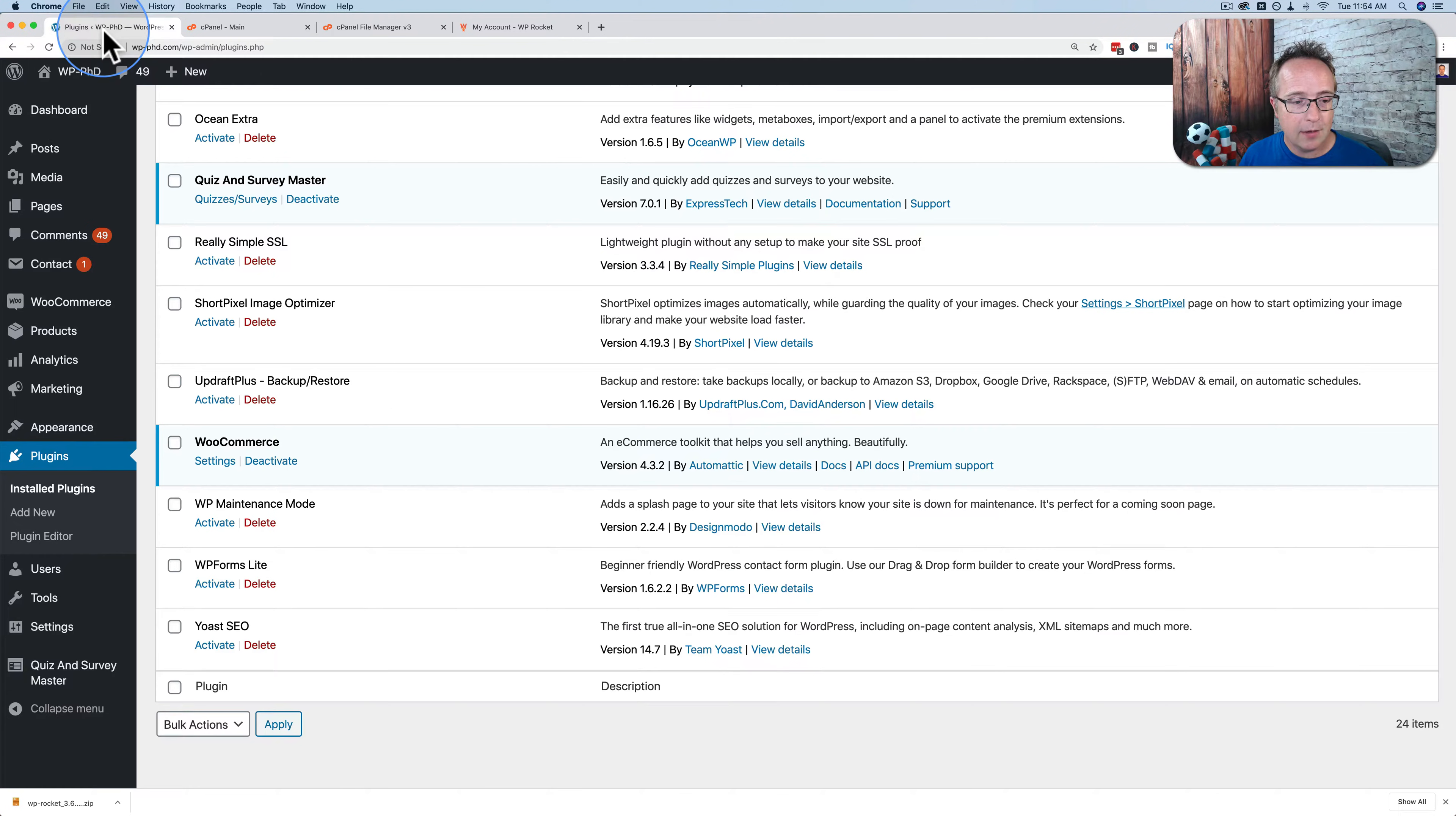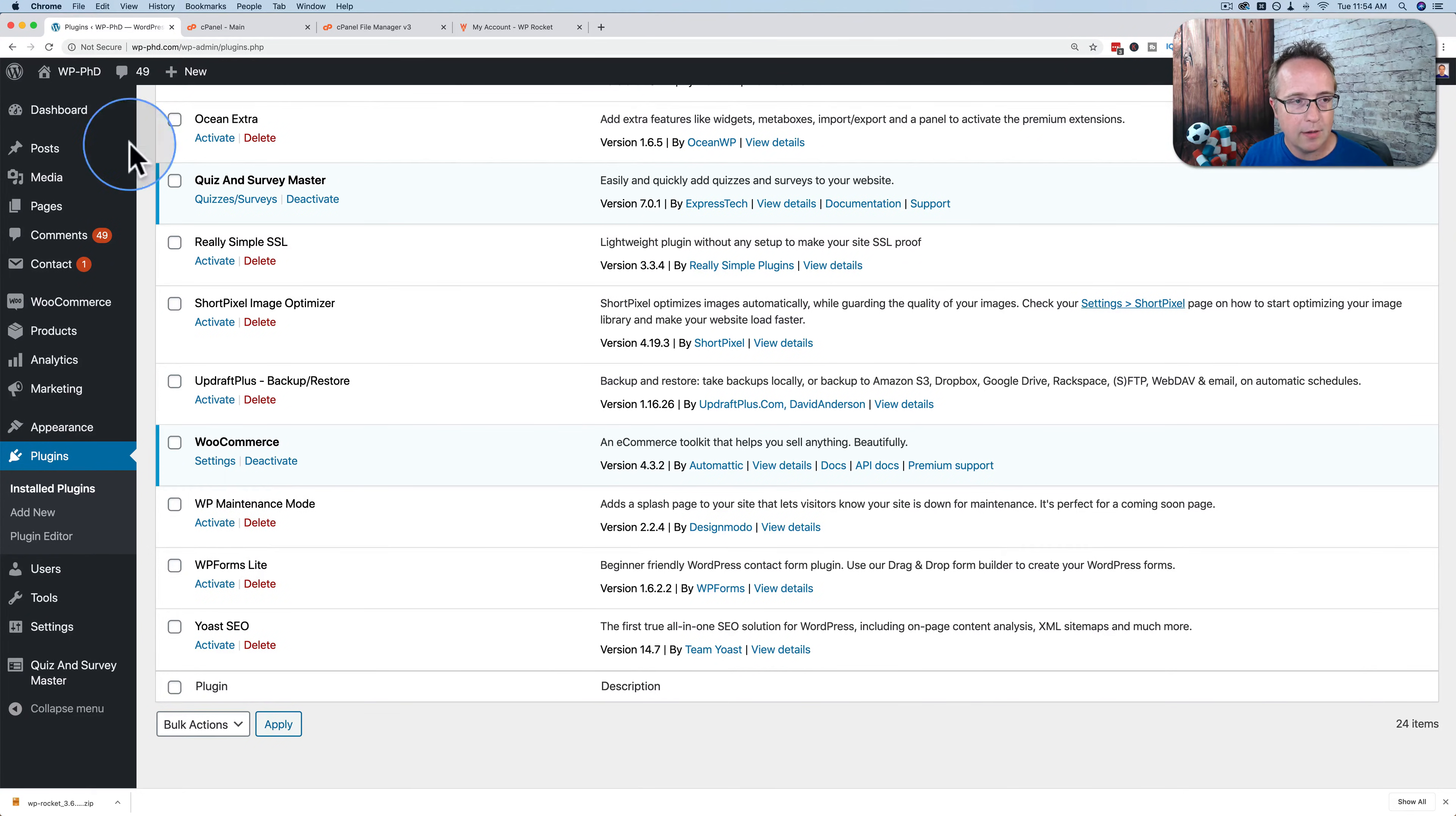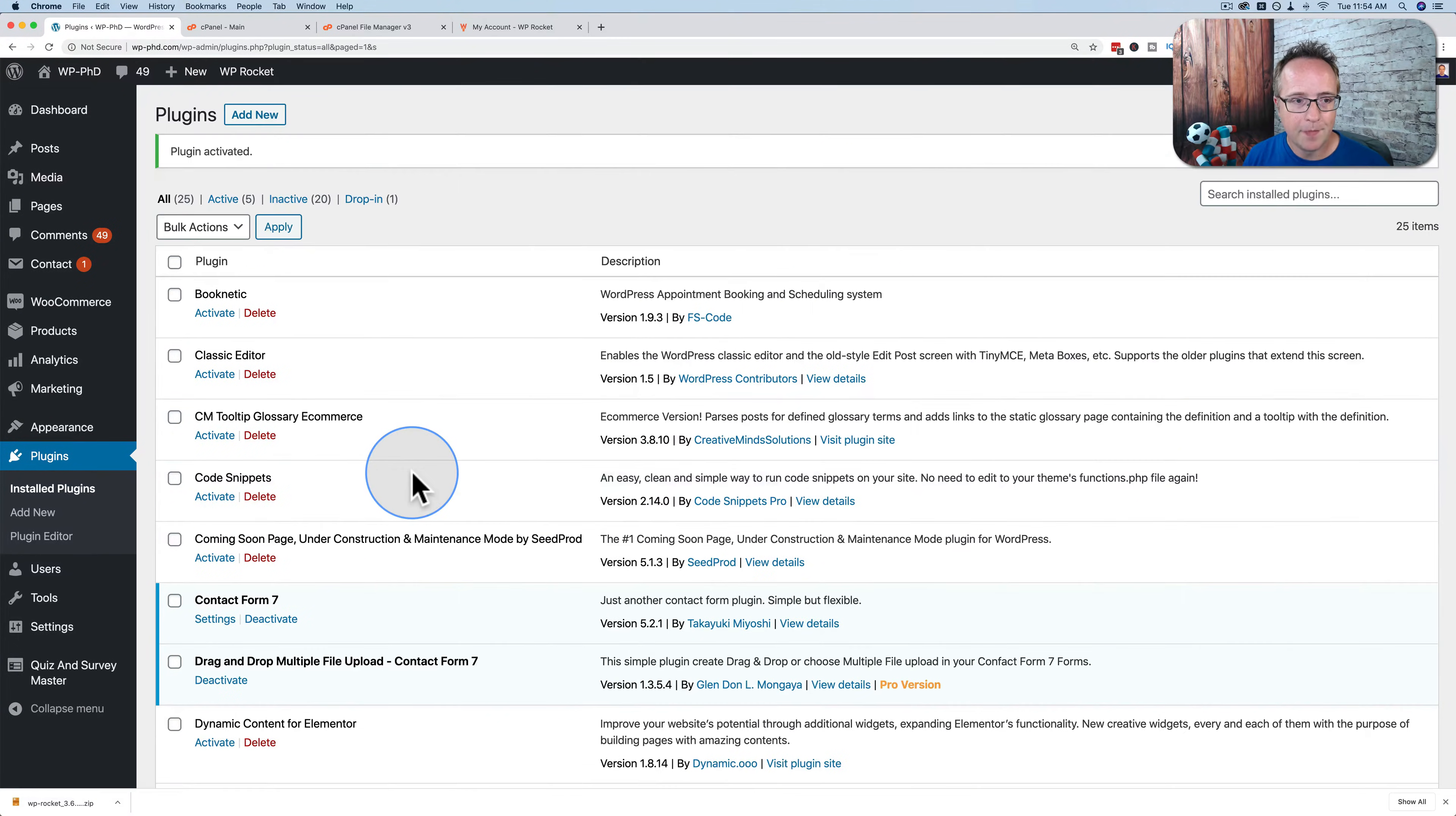So back in our website here, I will refresh, and we will see wp-rocket appearing right after wp-maintenance mode. Refresh, and there's wp-rocket. We can then activate it.